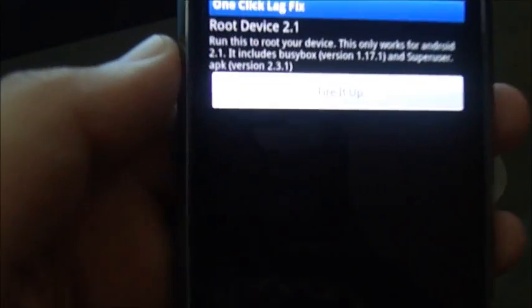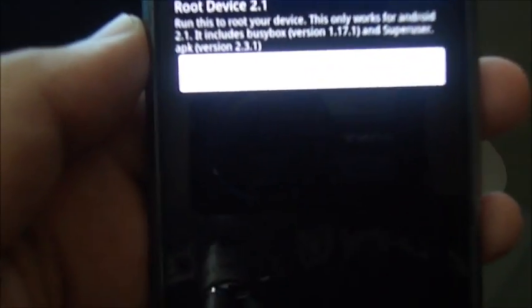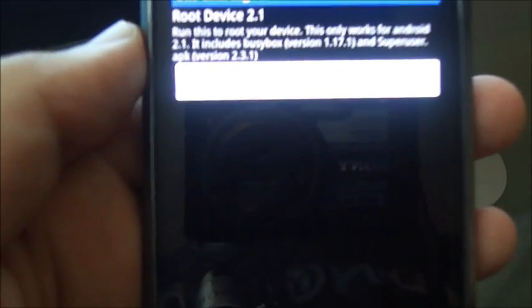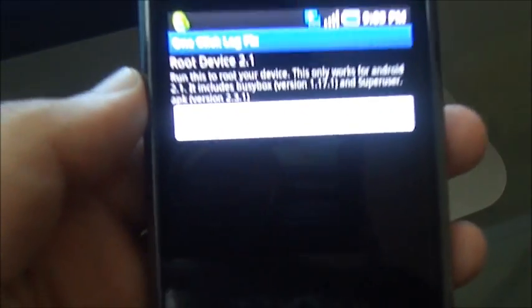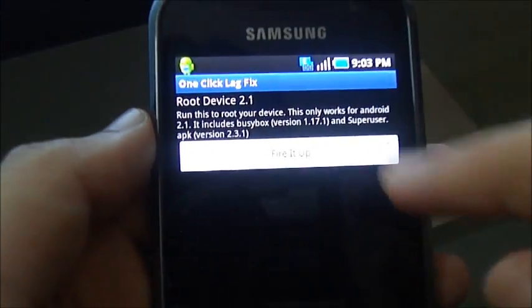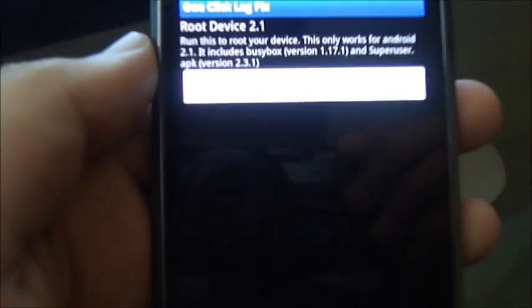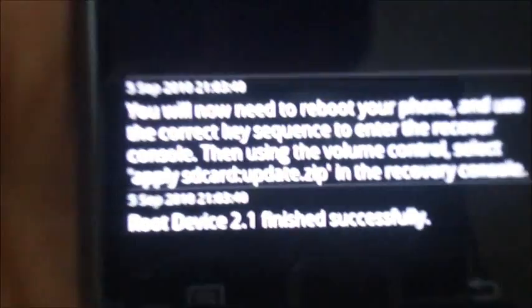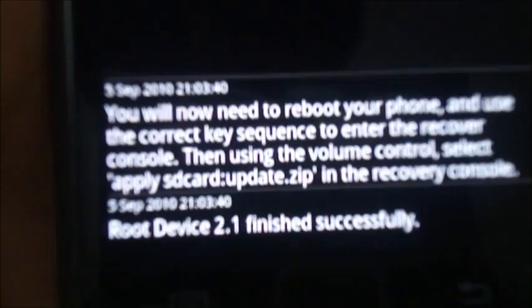It will copy the update.zip to your root folder which you have to install by going into recovery mode. Just click on fire it up and it will tell you when the file has been copied to the root folder.